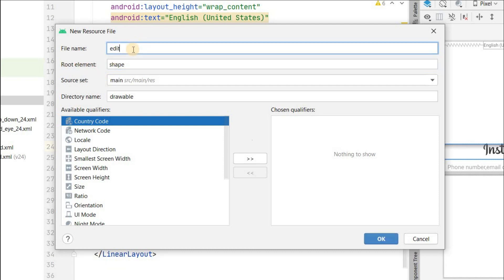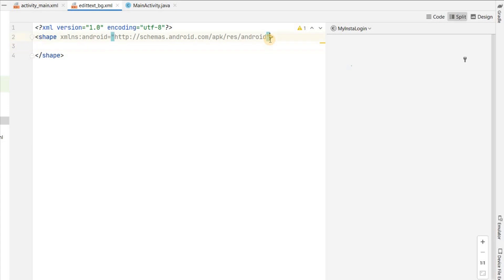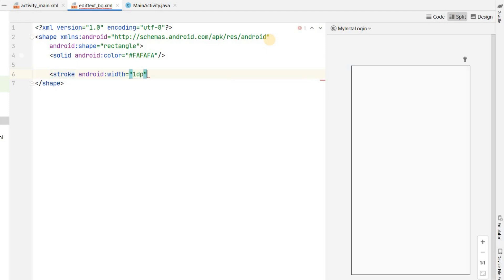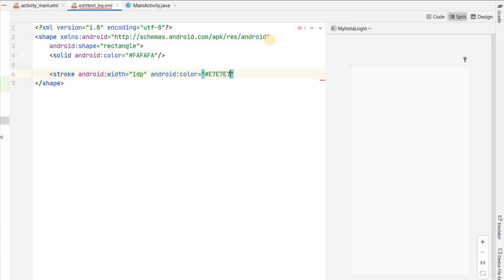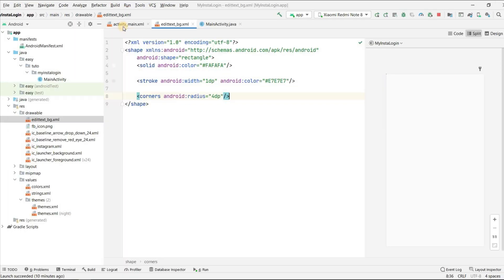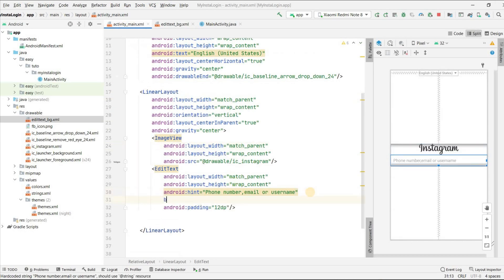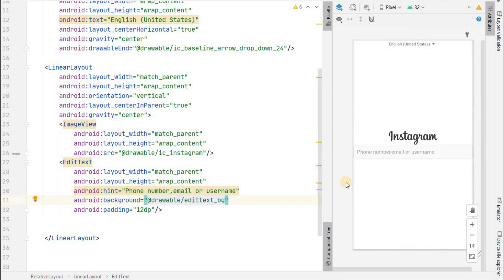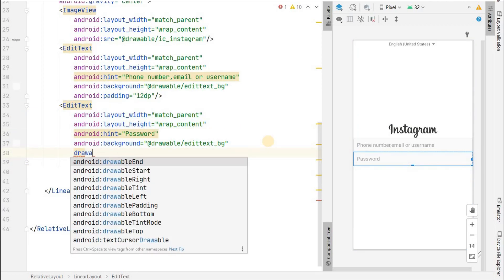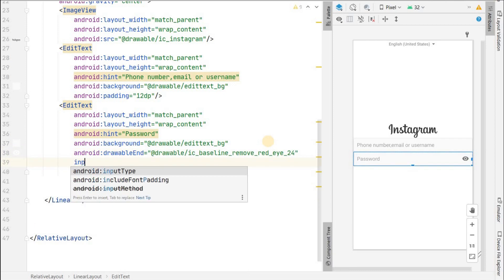Name the file 'edit_text_bg'. Give the shape a rectangle with background color #FAFAFA (light gray), a stroke of 1dp width with color #E7E7E7 (gray border), and a corner radius of 4dp. Apply this as the background of the EditText. Copy this EditText for the password field, set the hint to 'Password', add drawable end as the eye icon, and set input type to password so the text is not visible.